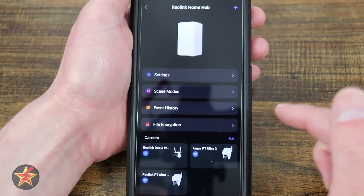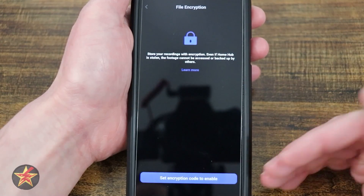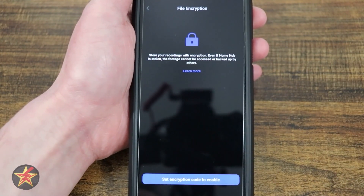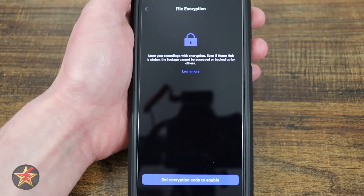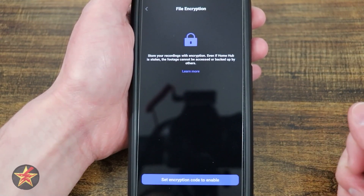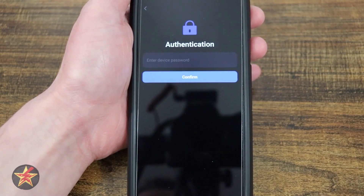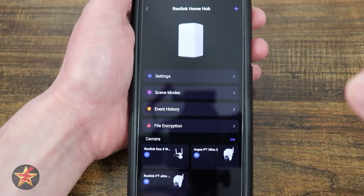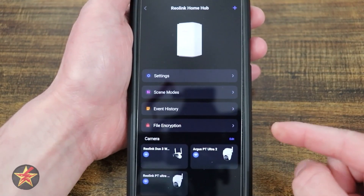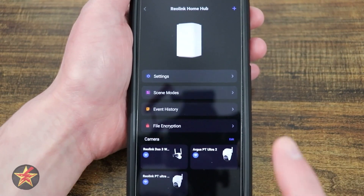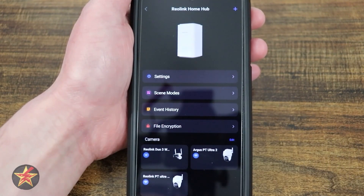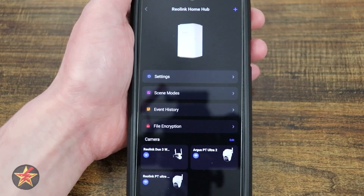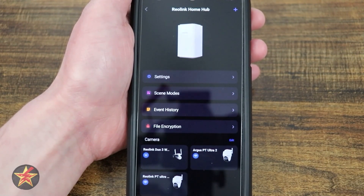Coming back, we have file encryption. This will allow you to set up encrypted access to the video files on your localized device. If you don't remember your encryption key after you set it up, you won't be able to access those videos anymore, because it's an extra layer of security. So it's good and bad — if you choose to use that option, do so with the understanding that you're taking privacy and security into your own hands.